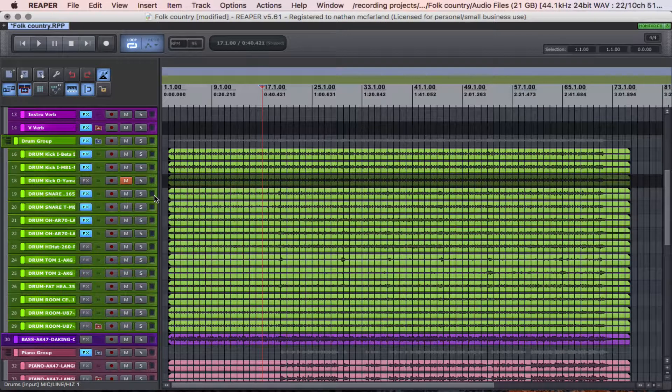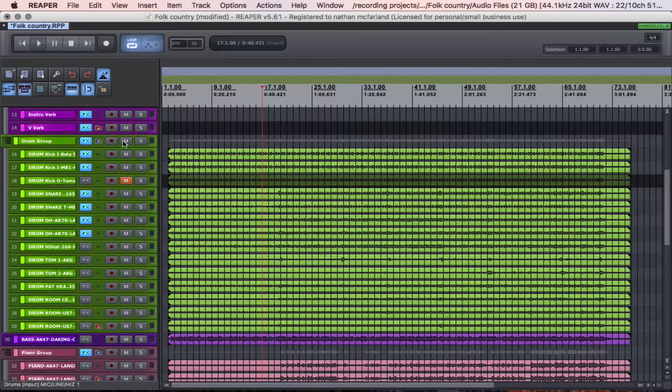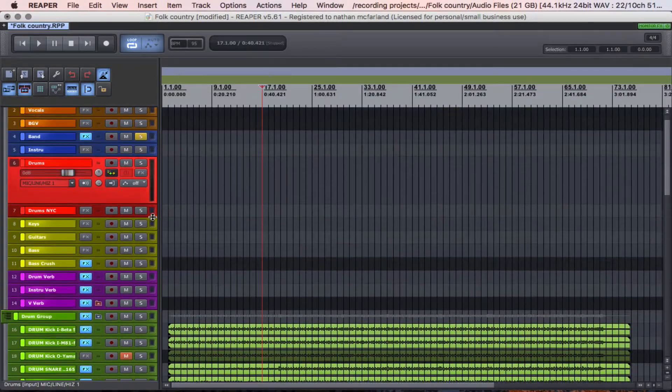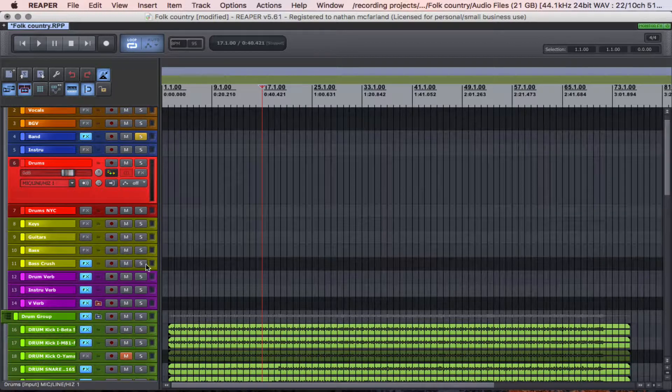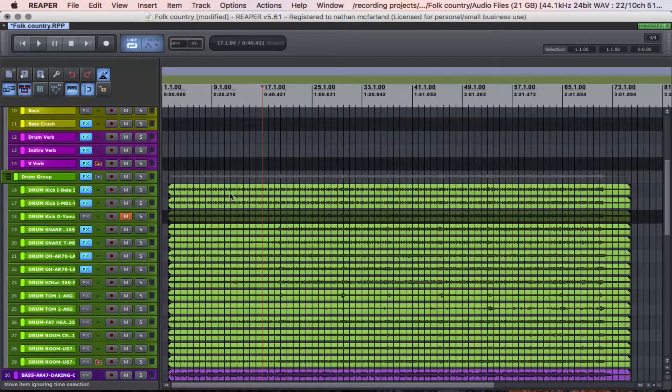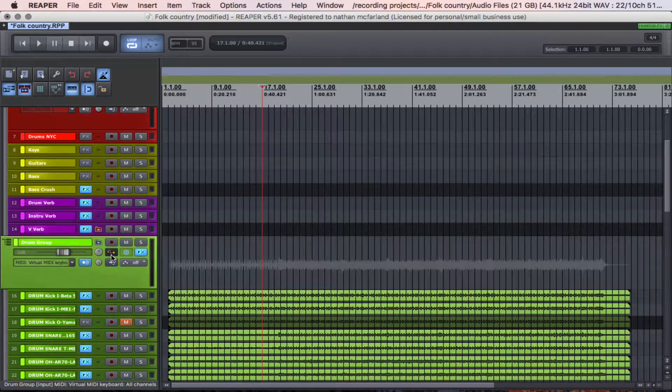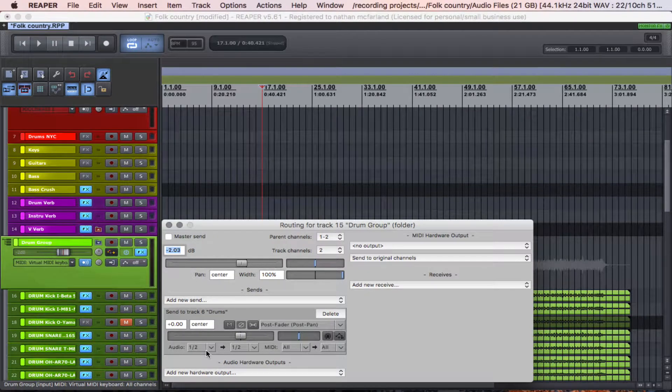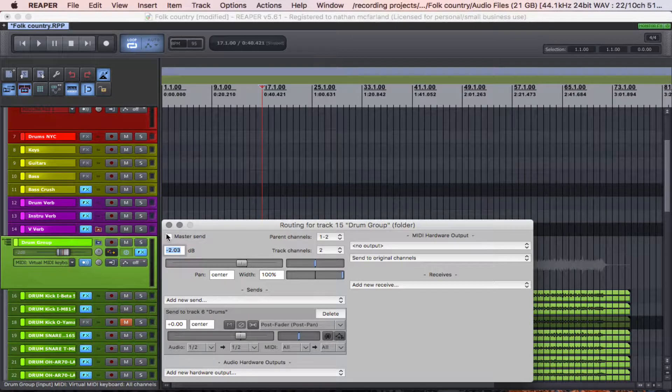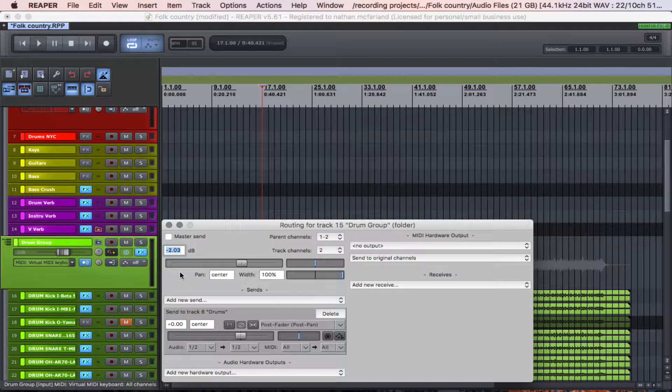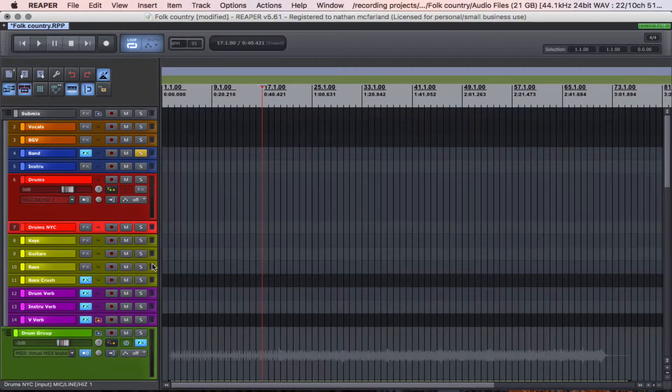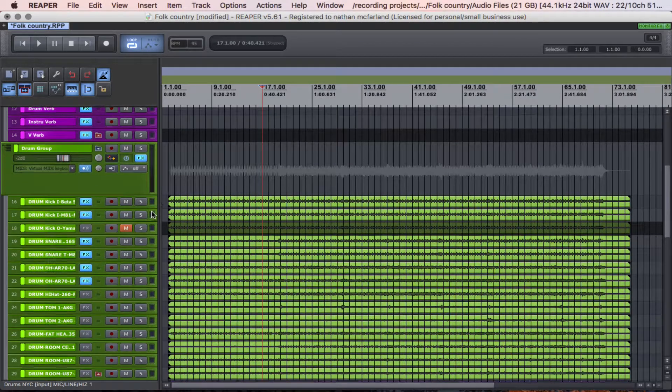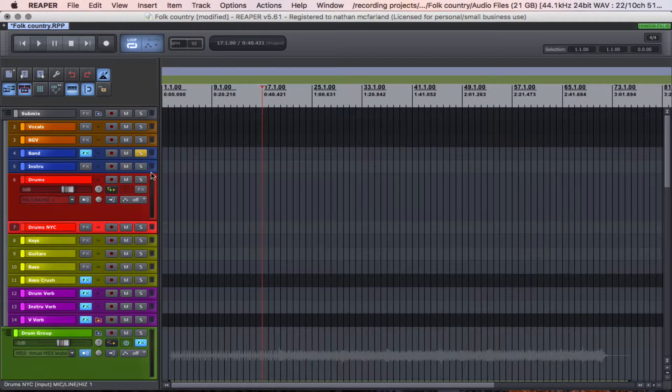are you putting all these drum tracks in a folder or a group when you can just send them all to this one subgroup up here? Well, it's way easier to send multiple tracks to a group, and then sending that group to the subgroup, which is what I've done here. And also I've bypassed the master send, because I'm only sending it to the drum bus, and not the drum bus and the master.